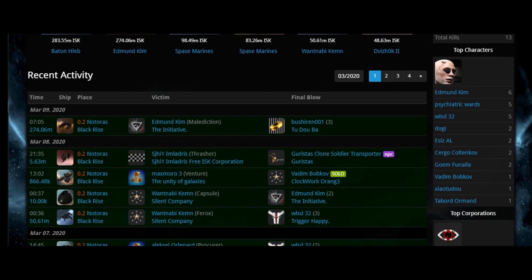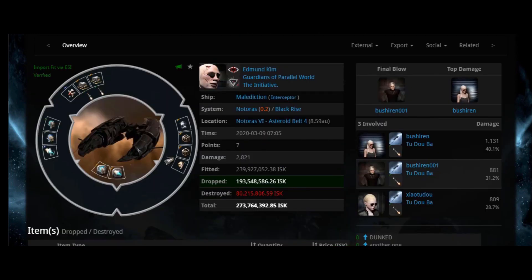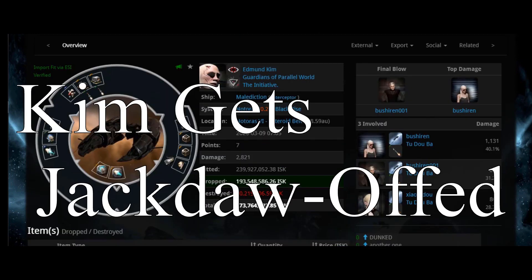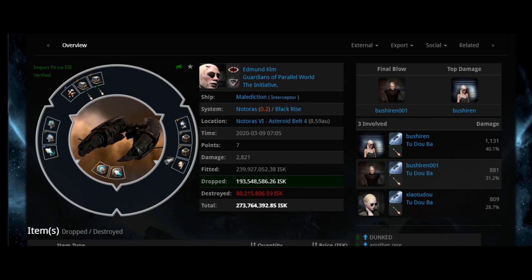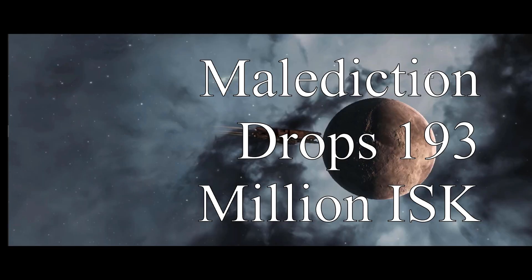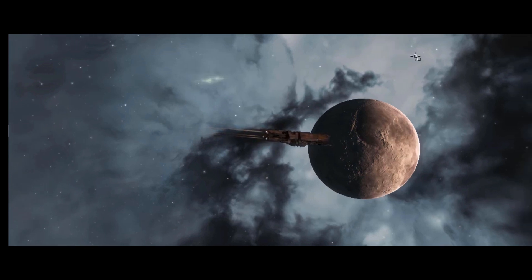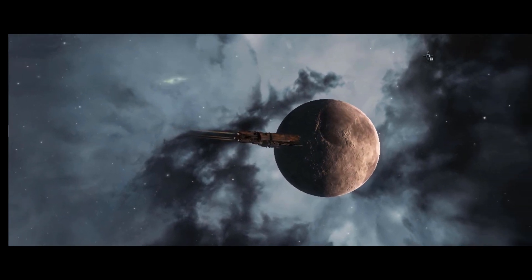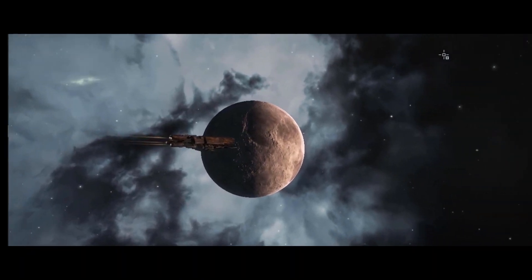'Get the fuck out my face with that one point bullshit. You fucking up my man's average with your one point having ass.' End quote. At Asteroid Belt Four, local fan favorite Edmund Kim lost his Malediction while trying to solo a threesome of Jackdaws. What a legend. And let me tell you another thing: these billboards have got to stop.